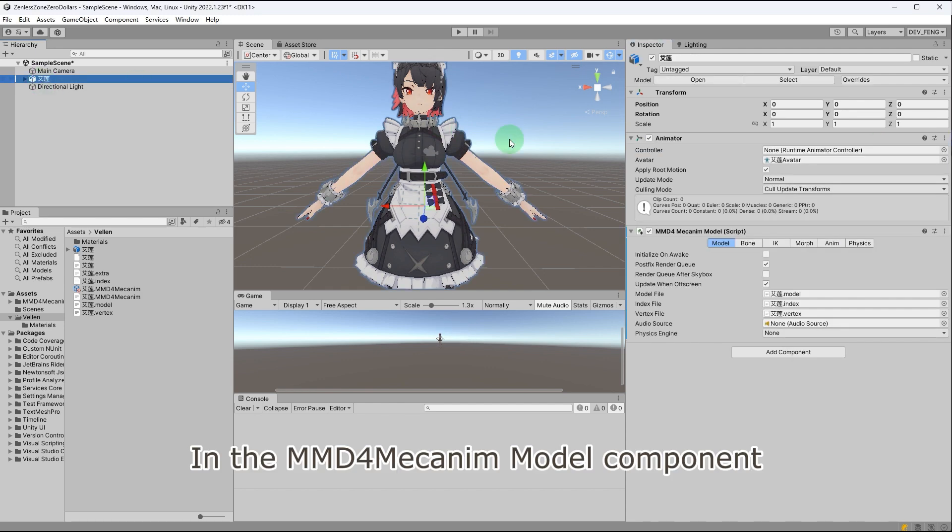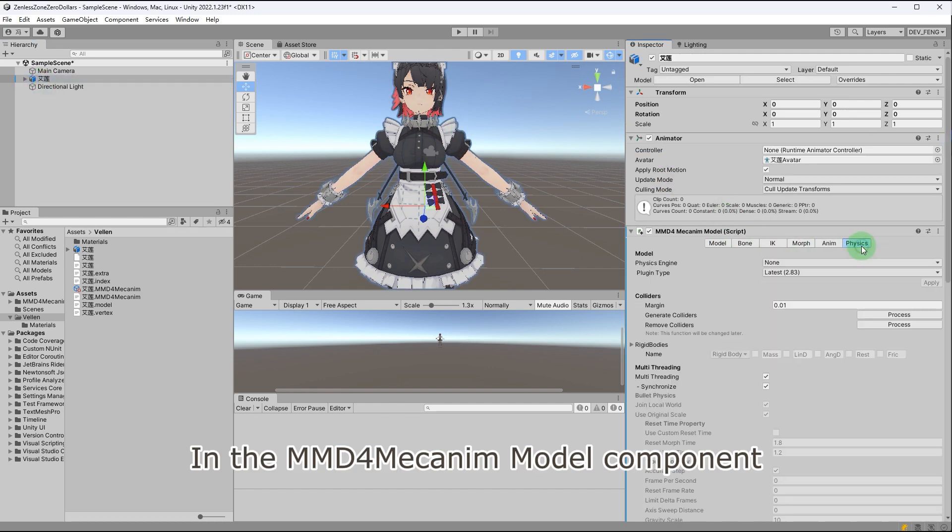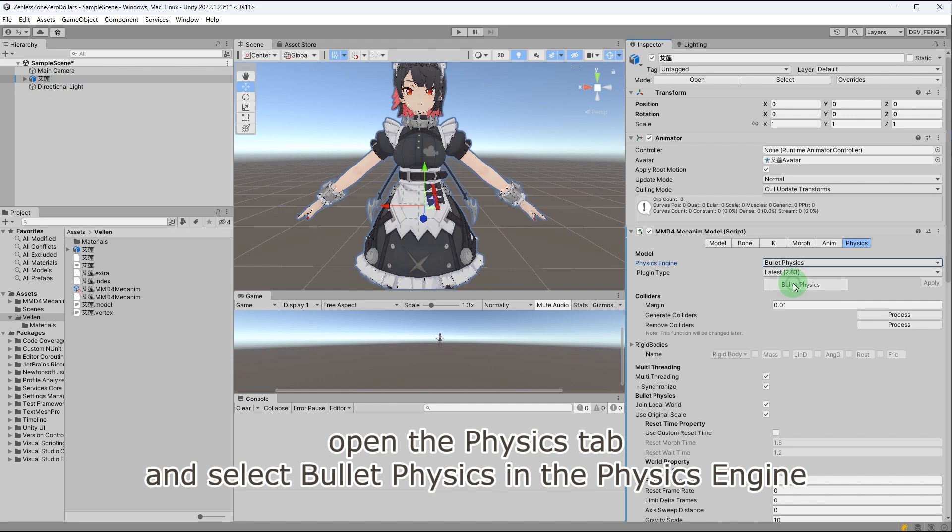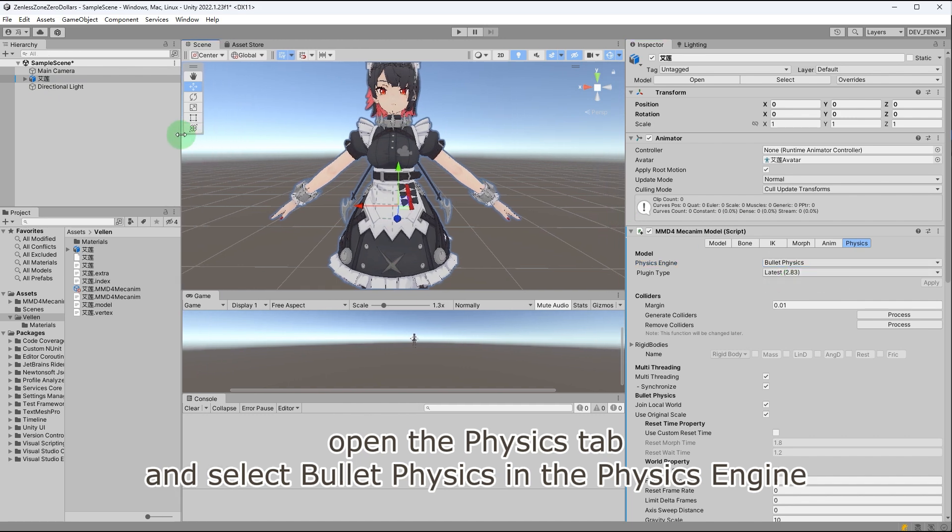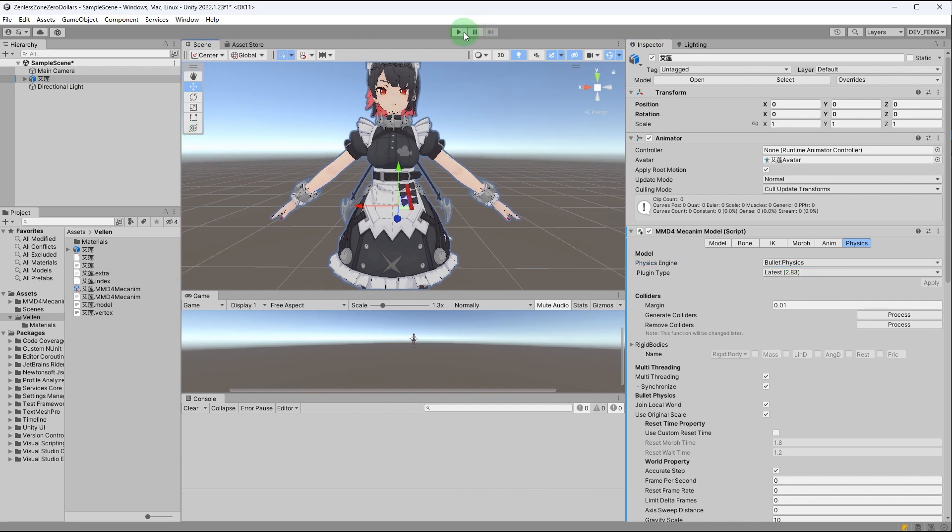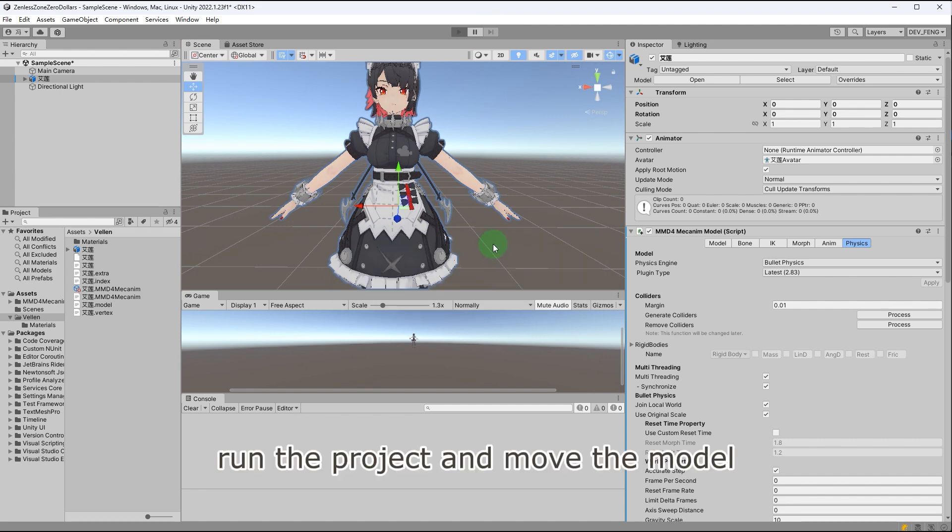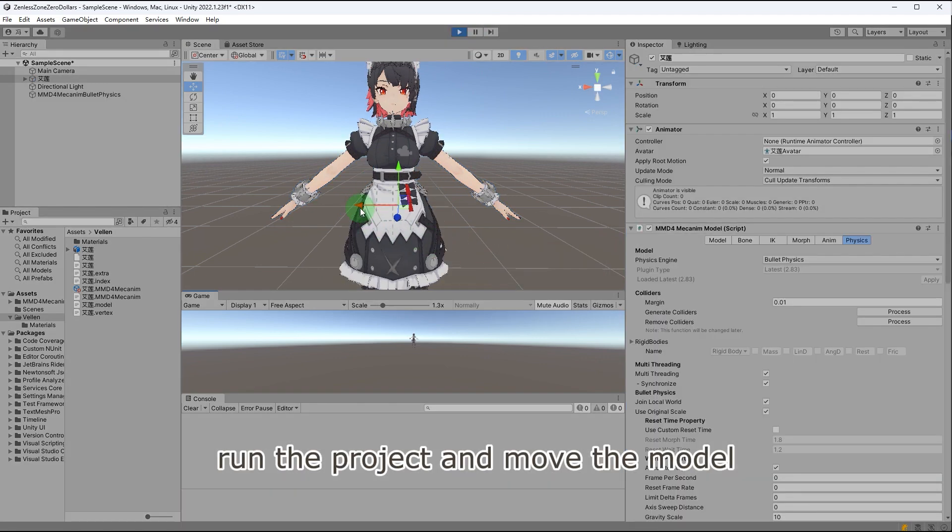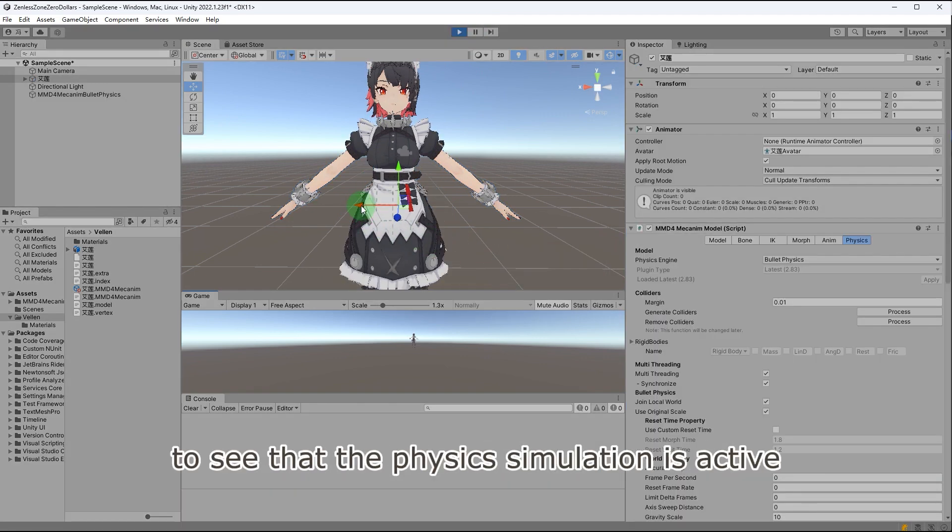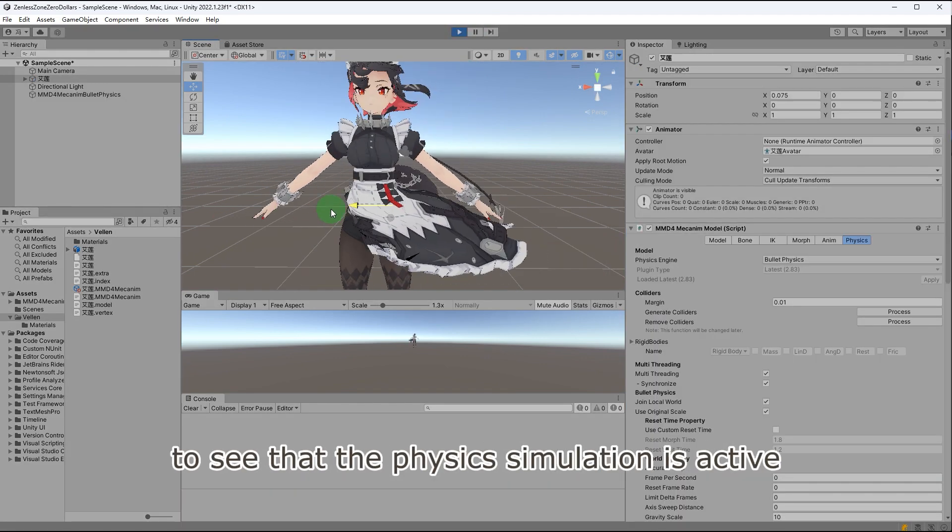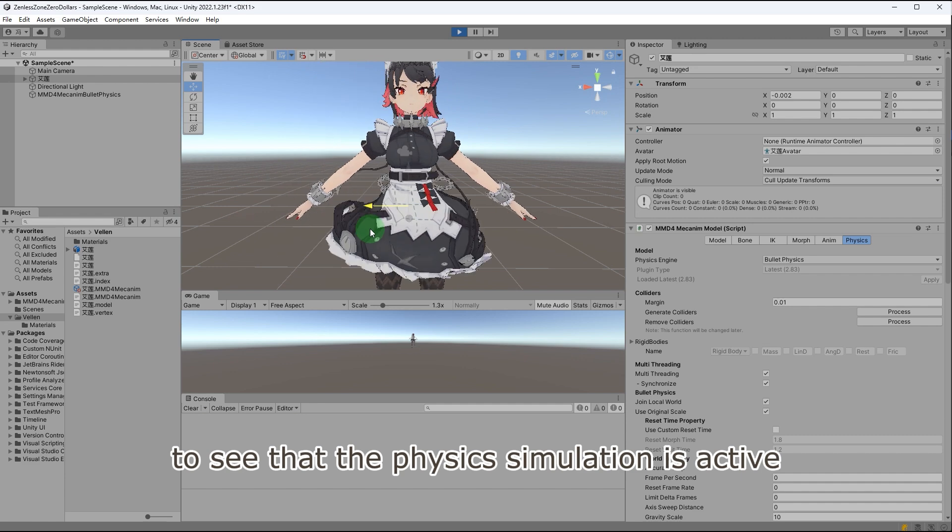In the MMD4Mechanim model component, open the Physics tab and select Bullet Physics in the physics engine. Run the project and move the model to see that the physics simulation is active.